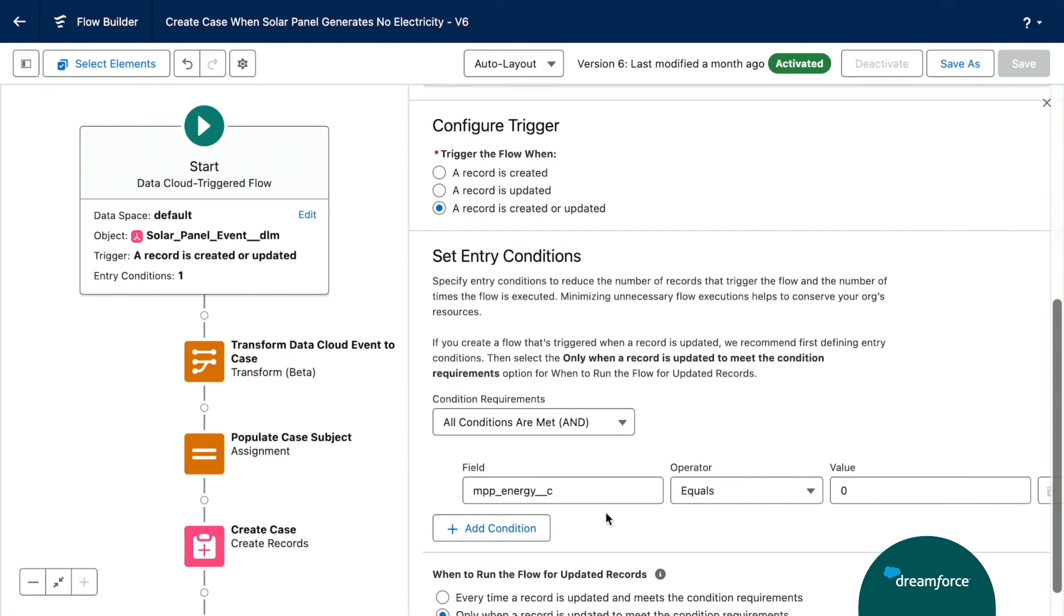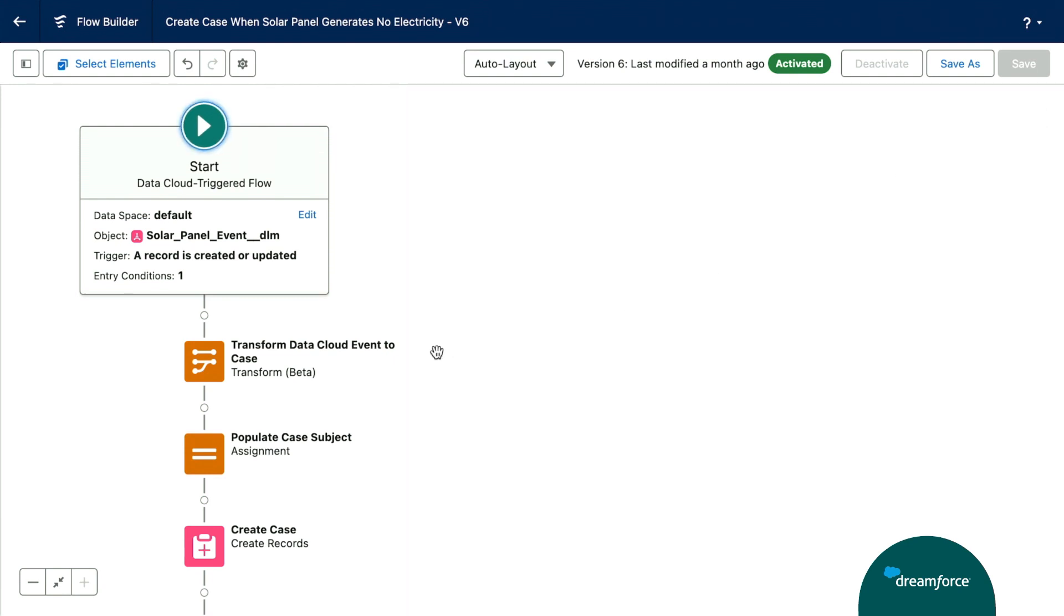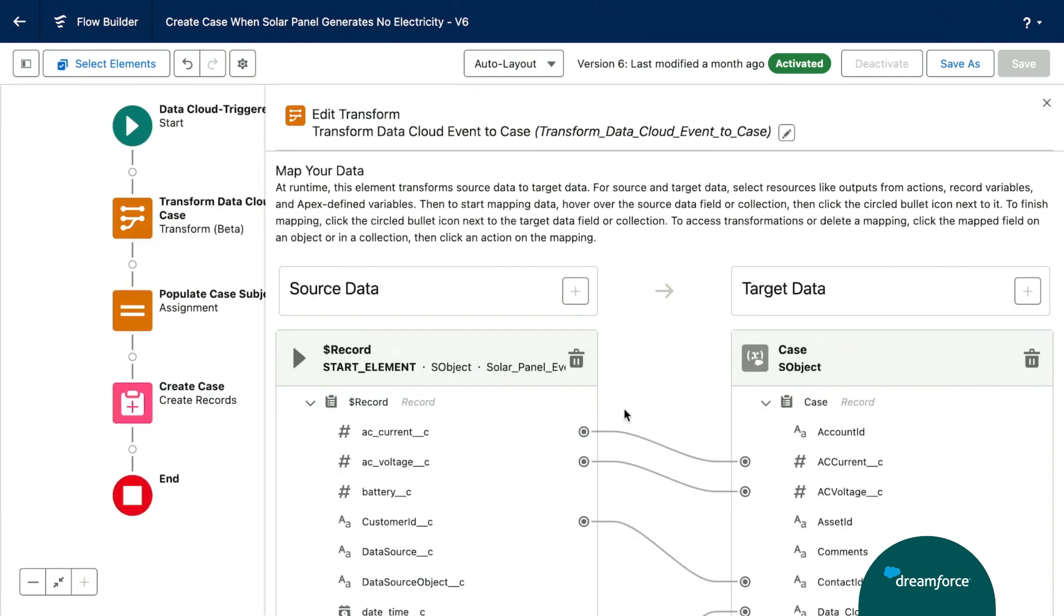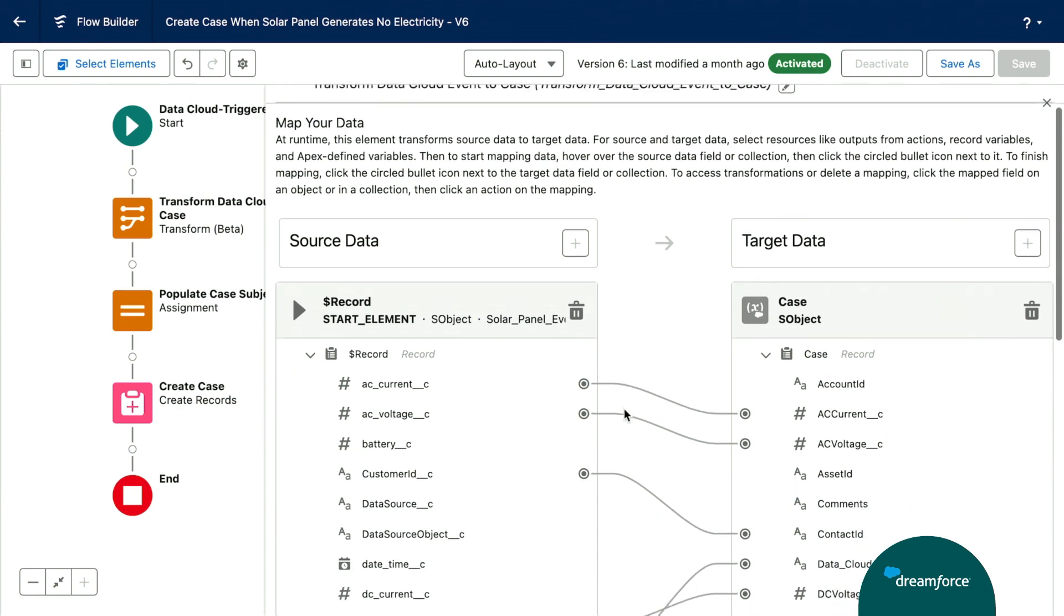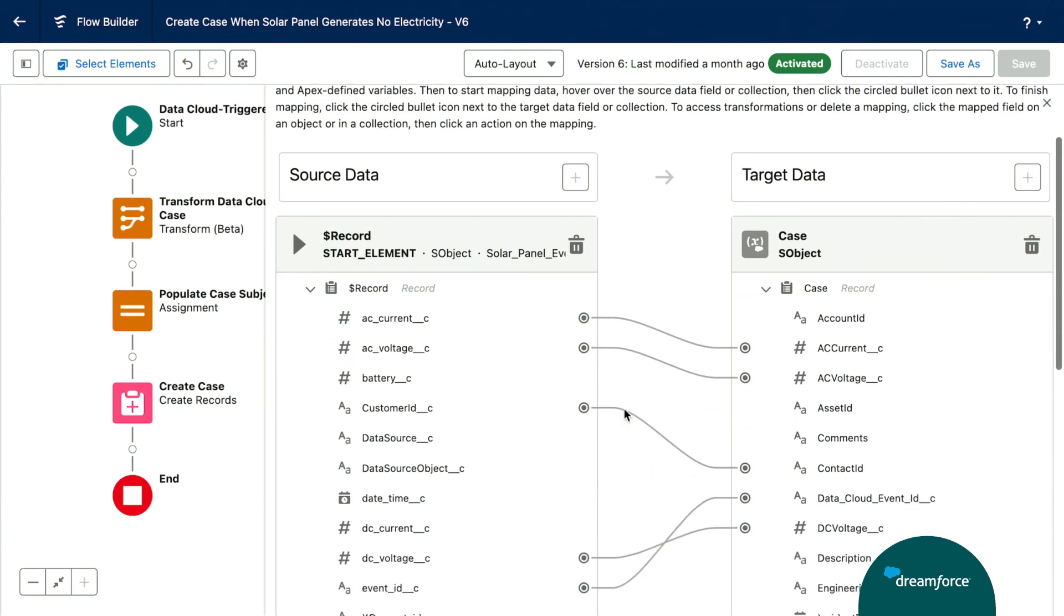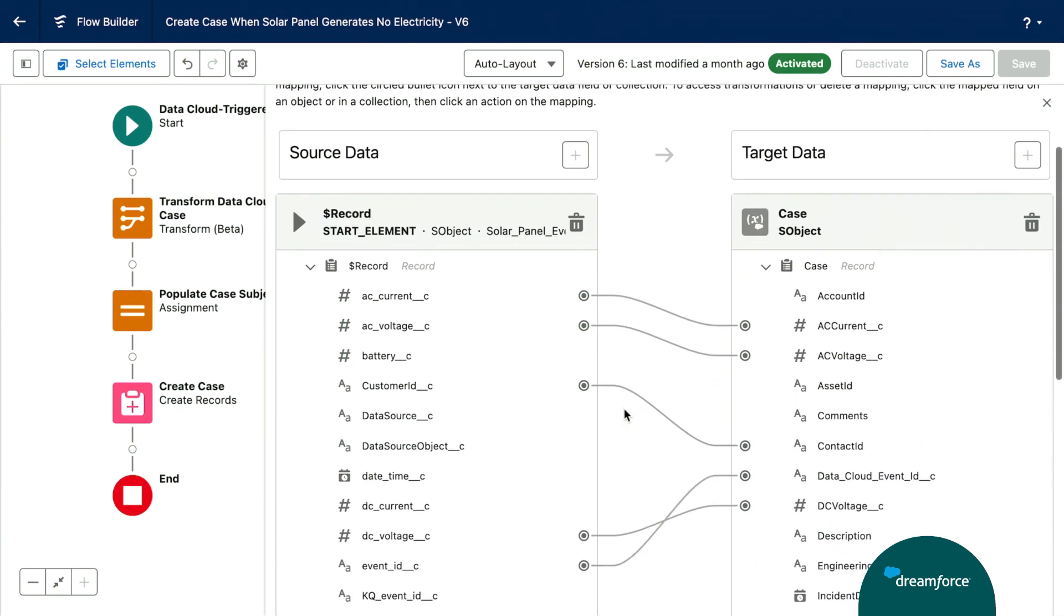Also new as of the winter 24 release is the ability to do a transform between objects. Let's go ahead and pull up our transform in our flow. So on the left, we have our solar panel event data model object. And on the right, we have our Salesforce case object. You can easily map data between the two objects just by clicking the nodes. And this will map data over from our data model object and data cloud to our Salesforce case object. Cool, right?